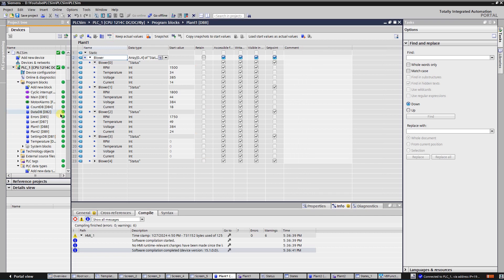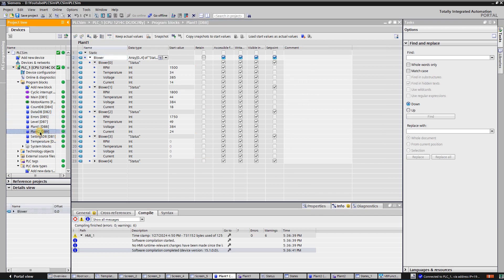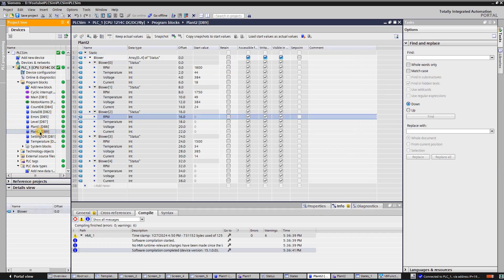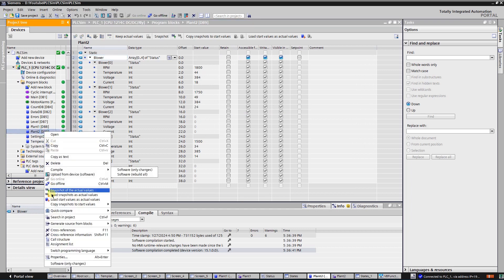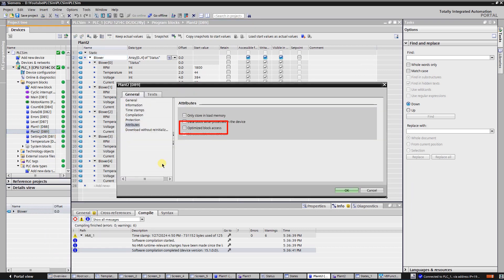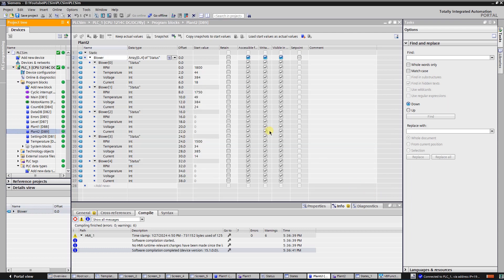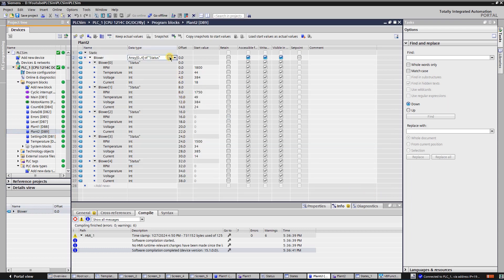Create one more data block. Make sure that the attribute 'optimized block access' is unchecked. Create an array with the same UDTs and assign some starting values.